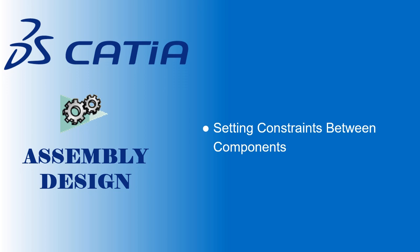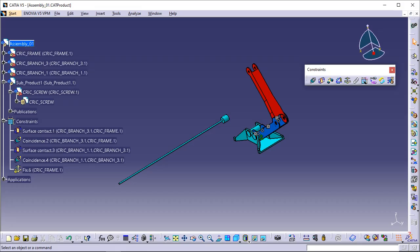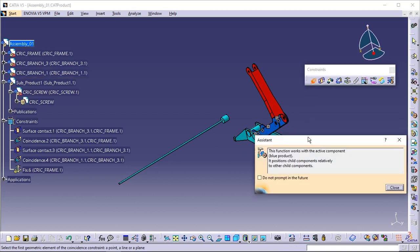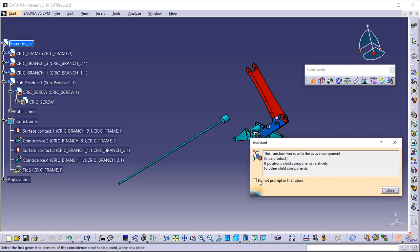Setting constraints between components. This task consists in setting a coincidence constraint, then a contact constraint between the component you have just inserted, Sub_Product_1, and Branch 1. Click the Coincidence icon. The following message window appears, providing information on the coincidence constraint command. If you do not want to see this dialog box appear anymore, check 'Do not prompt in the future'.